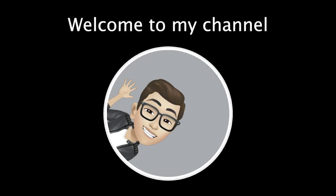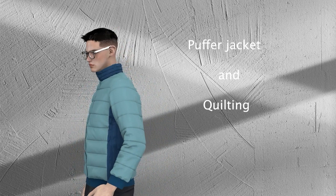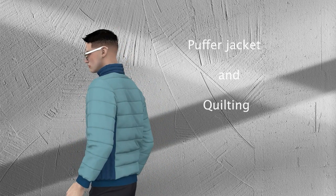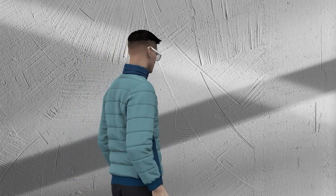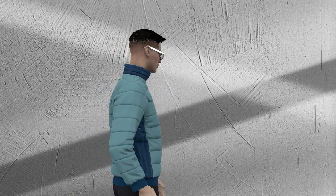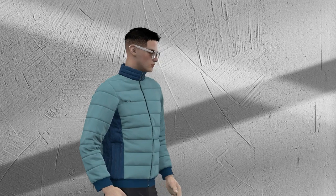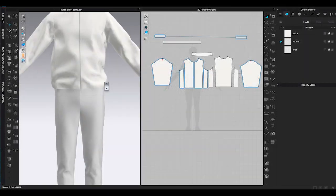Hello, welcome to my channel. In this video I am going to show you how to create puffer jacket and quilting. Puffer jacket is one of the popular styles to wear in the winter season. It's lightweight and will keep you warm with the insulation.